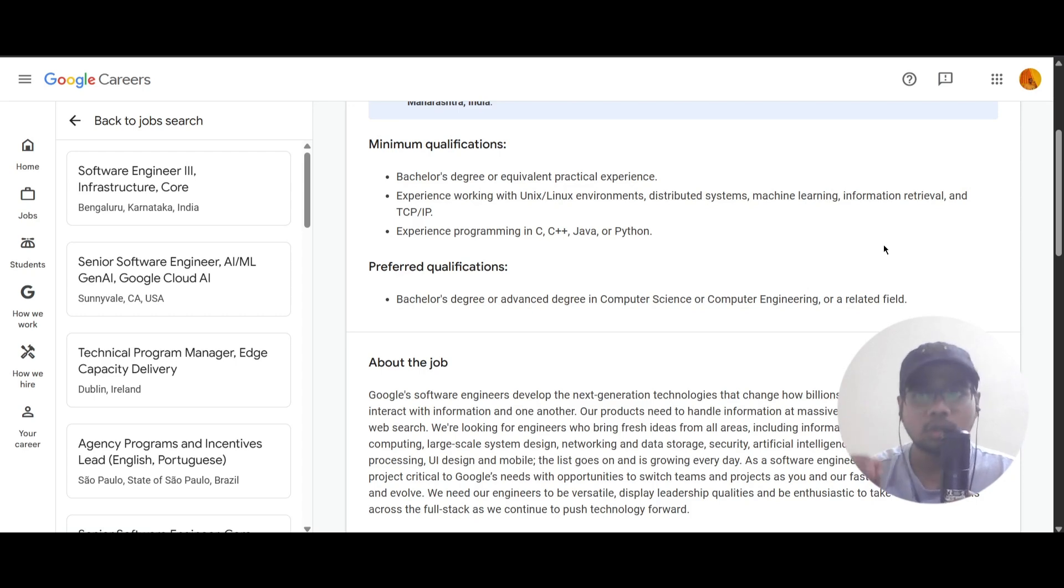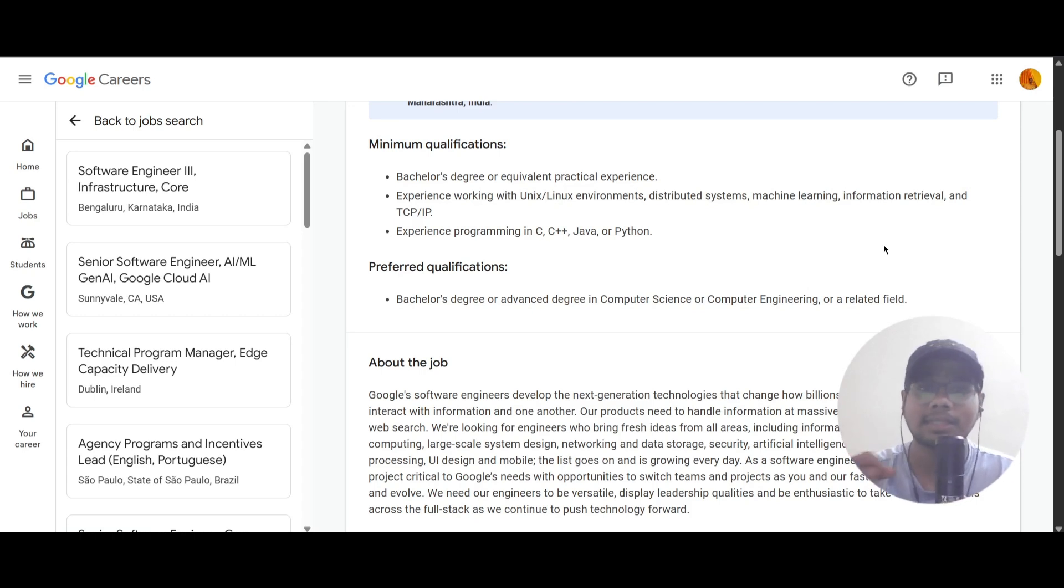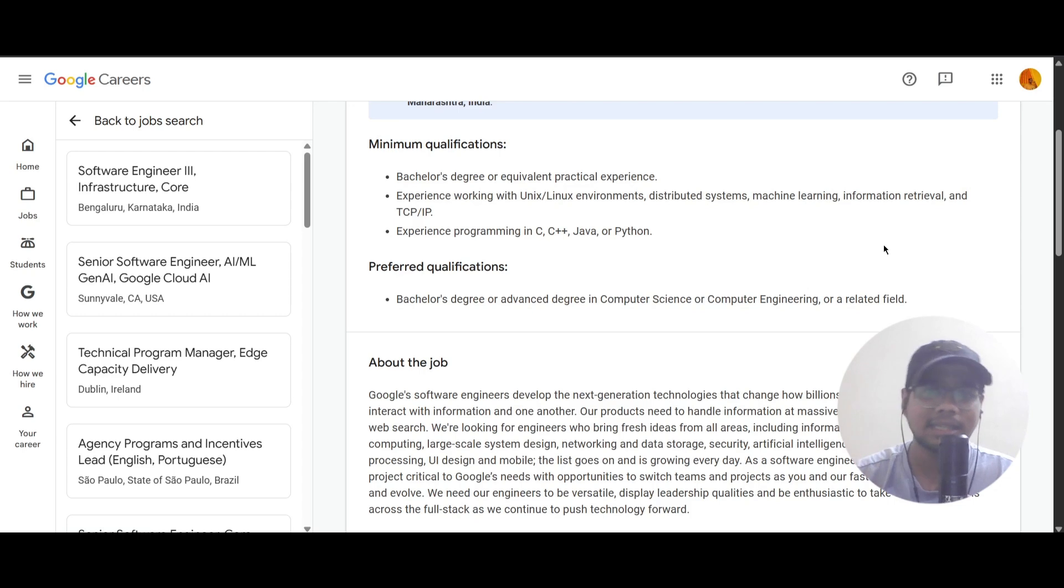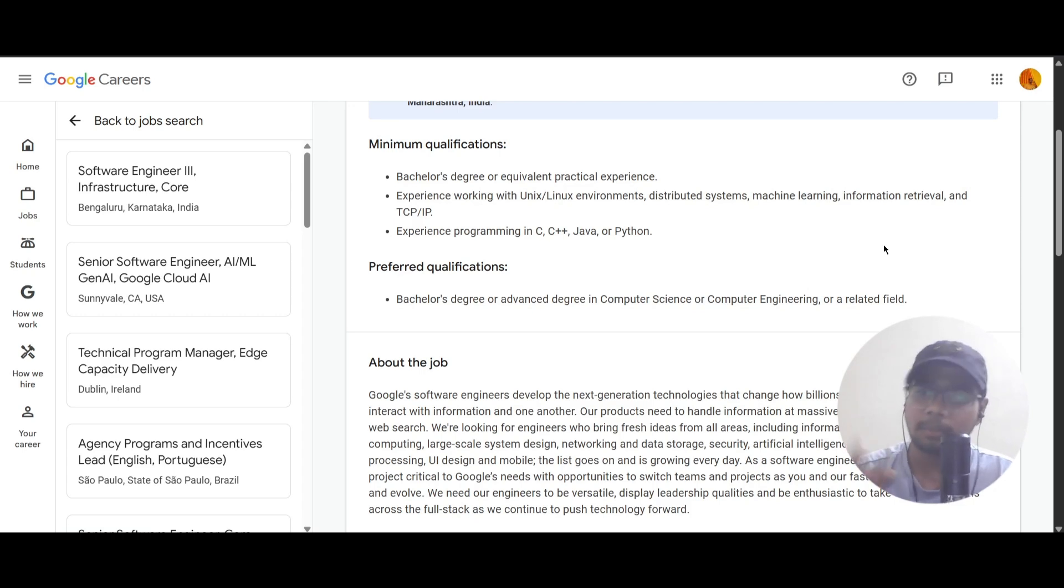You also need to have experience in programming languages such as C, C++, Java, or Python. The preferred qualification is Bachelor's degree or advanced degree in Computer Science or Computer Engineering or a related field, which is given in the minimum qualification itself.